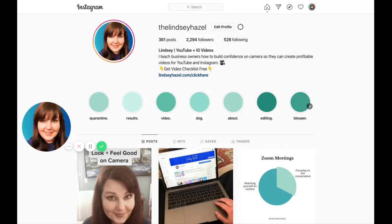Hey there, it's Lindsay from lindsayhazel.com and I'm going to show you really quickly how you can upload a video from your desktop to IGTV. It took me forever to figure this out and then when I did, I thought, oh my goodness, I have to share this.